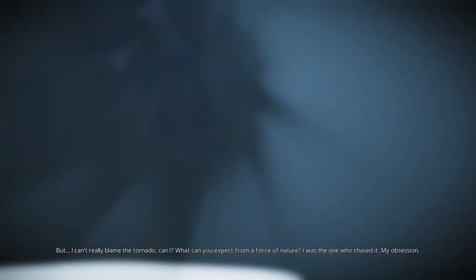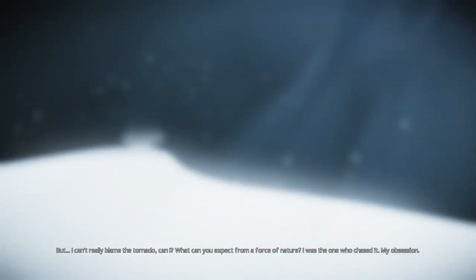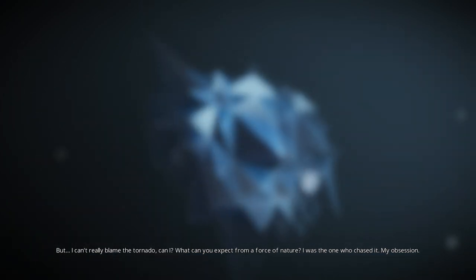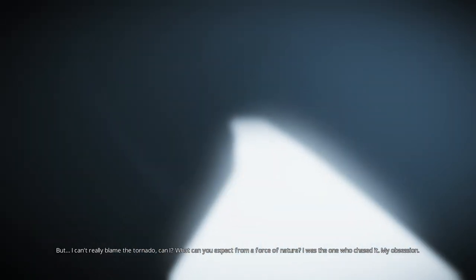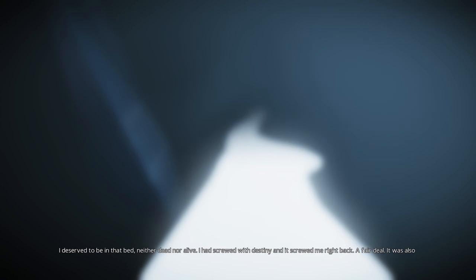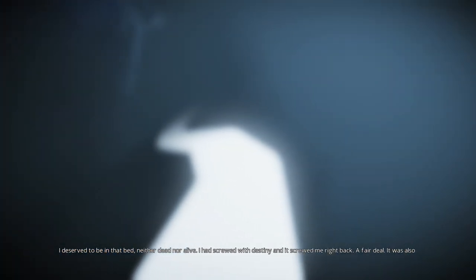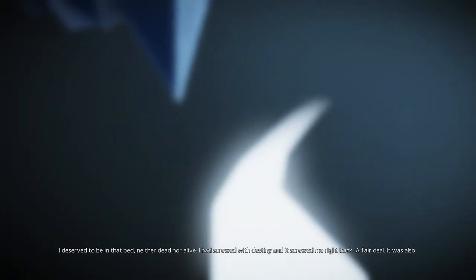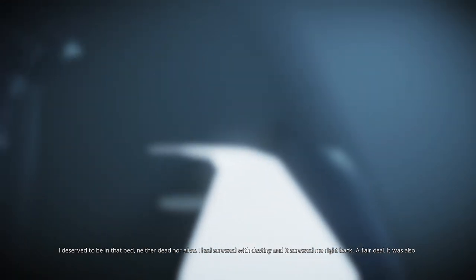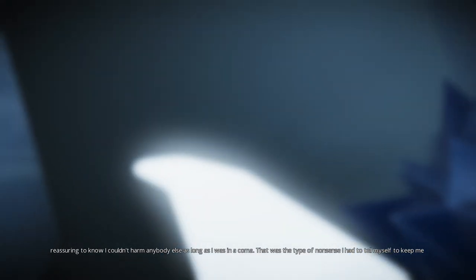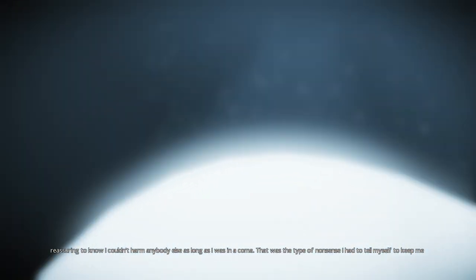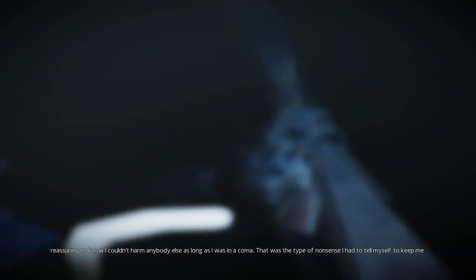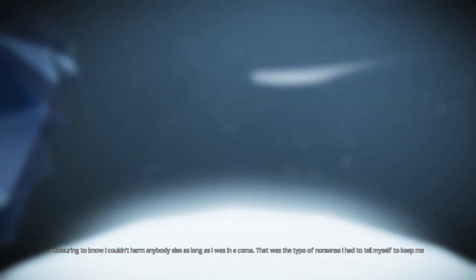But I can't really blame the tornado, can I? What can you expect from a force of nature? I was the one who chased it. My obsession. I deserved to be in that bed, neither dead nor alive. I had screwed with destiny and it screwed me right back. Fair deal. It was also reassuring to know that I couldn't harm anybody else as long as I was in a coma. That was the type of nonsense I had to tell myself to keep me on the path.